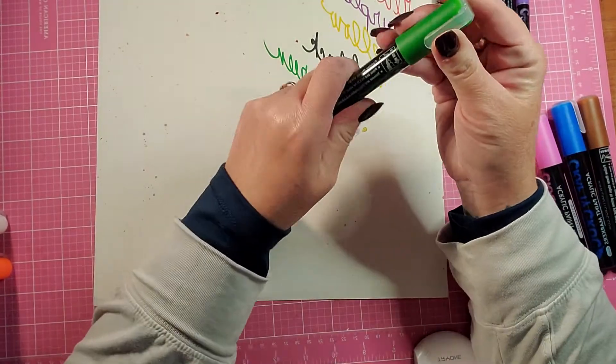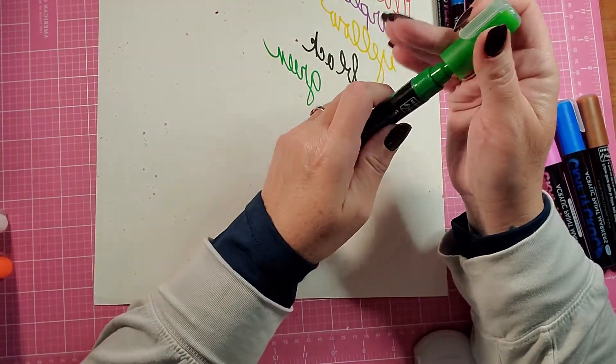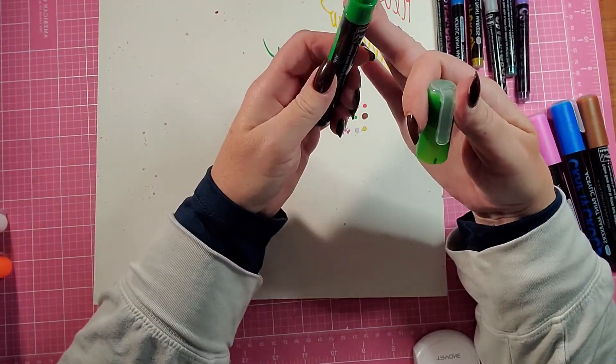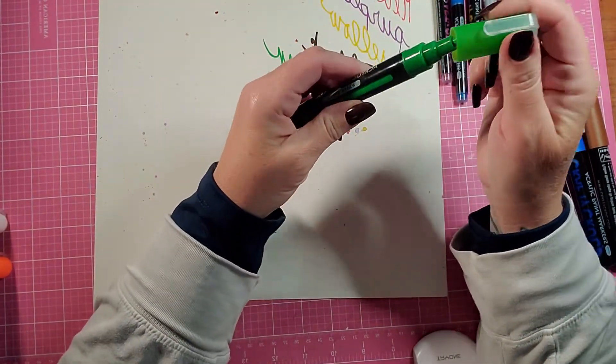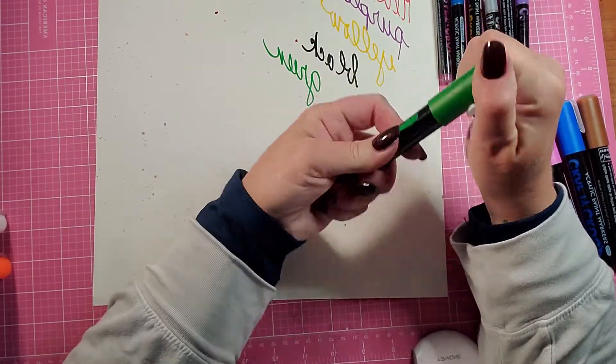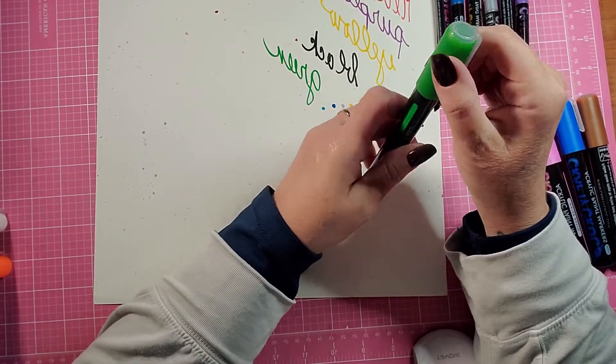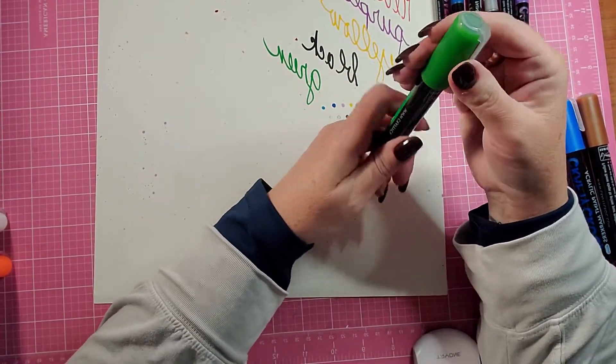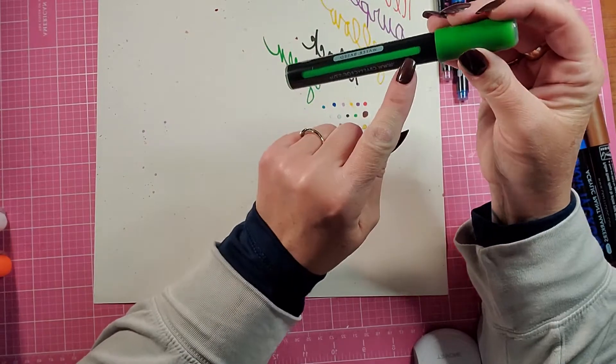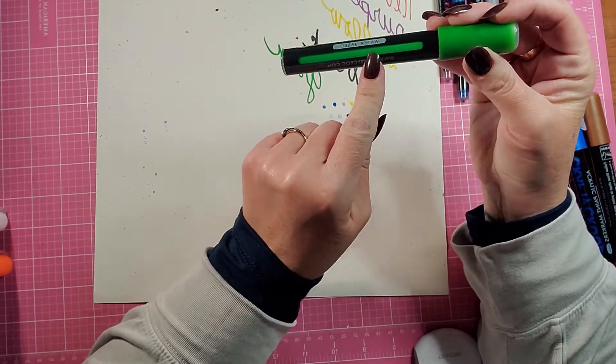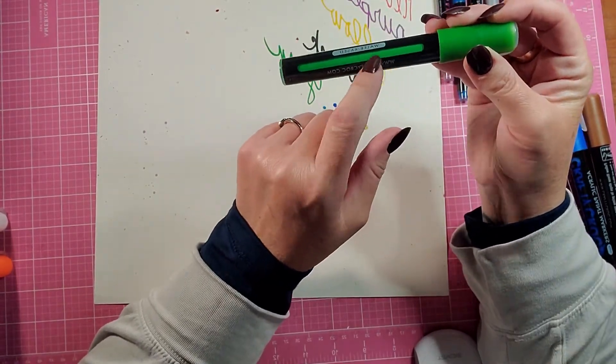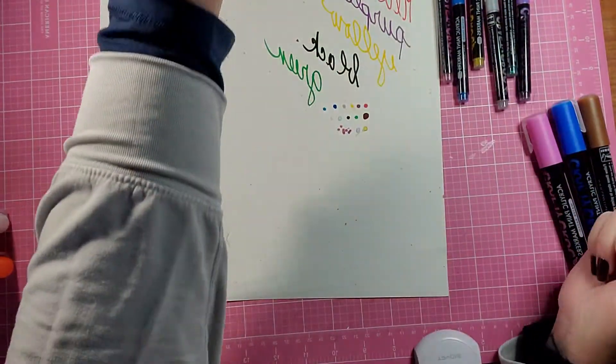And when you open them, you have to turn them to the right. And when you close them, you kind of turn them to the left. And then on the side you can see how much paint is actually left in your marker.